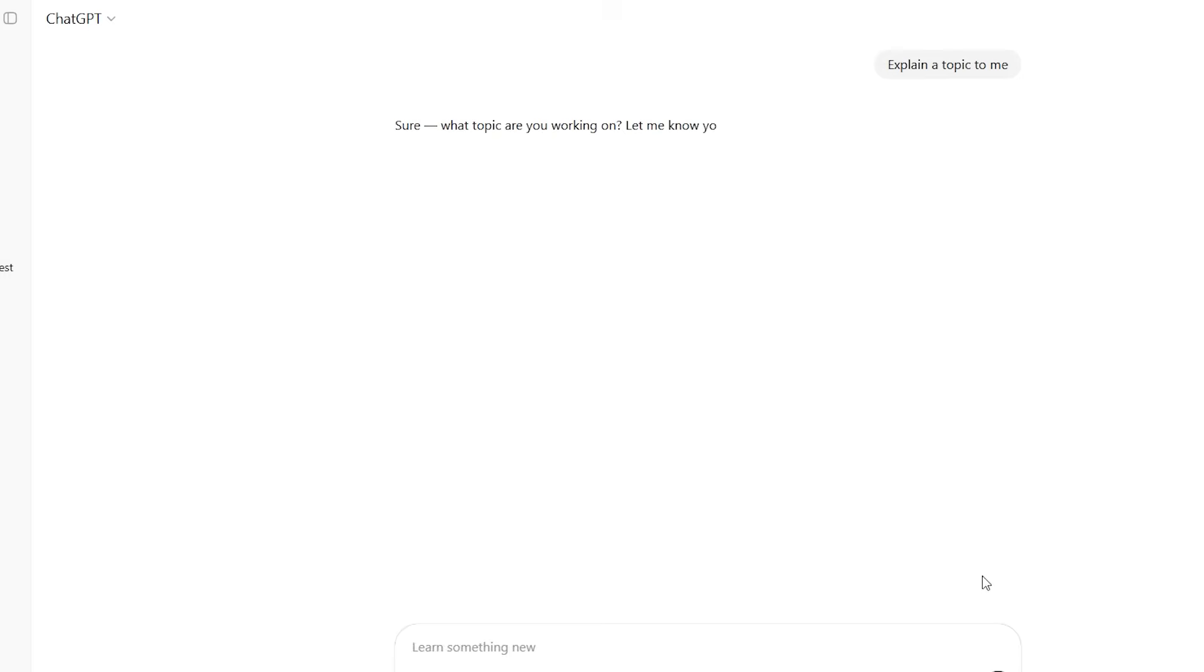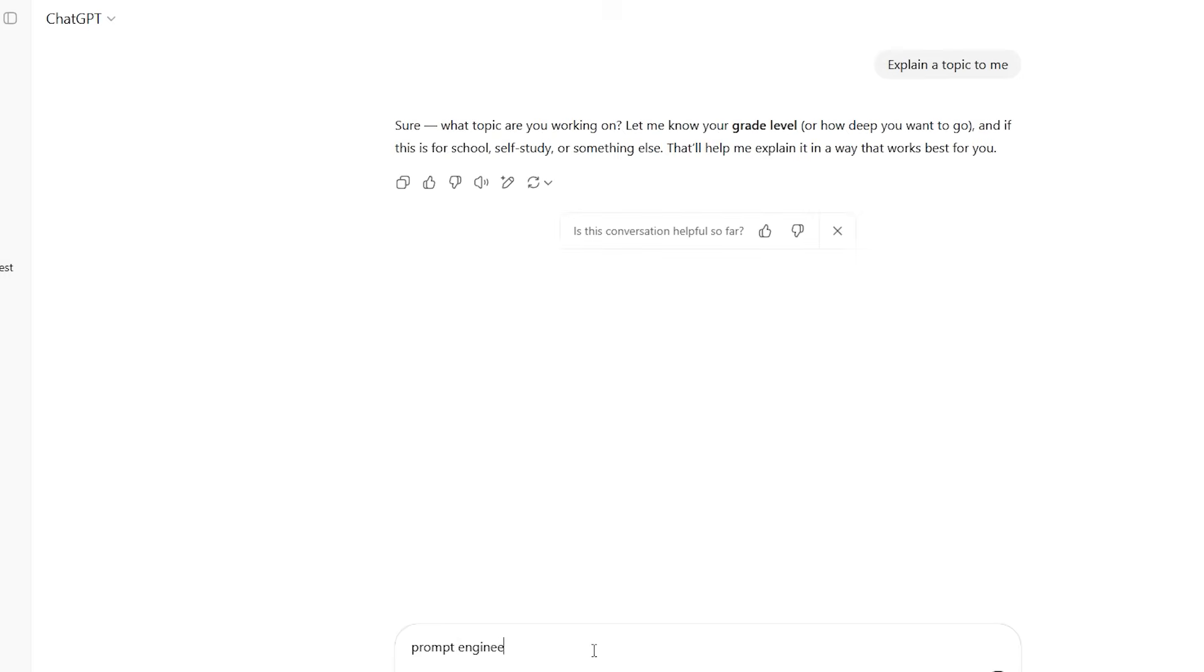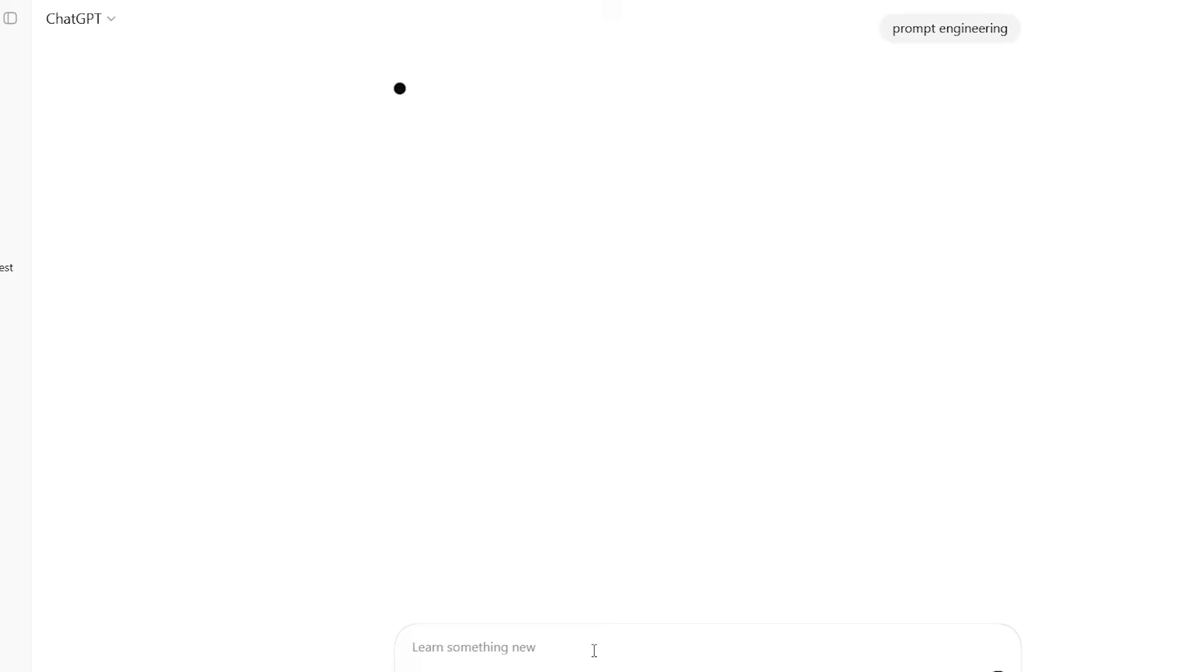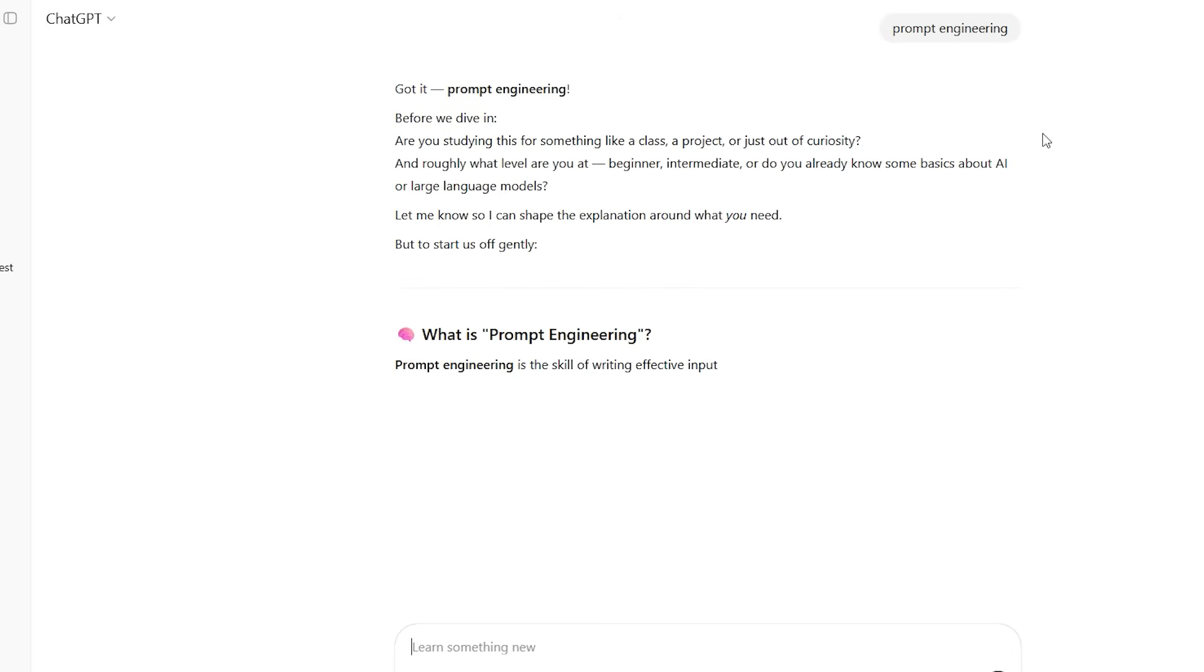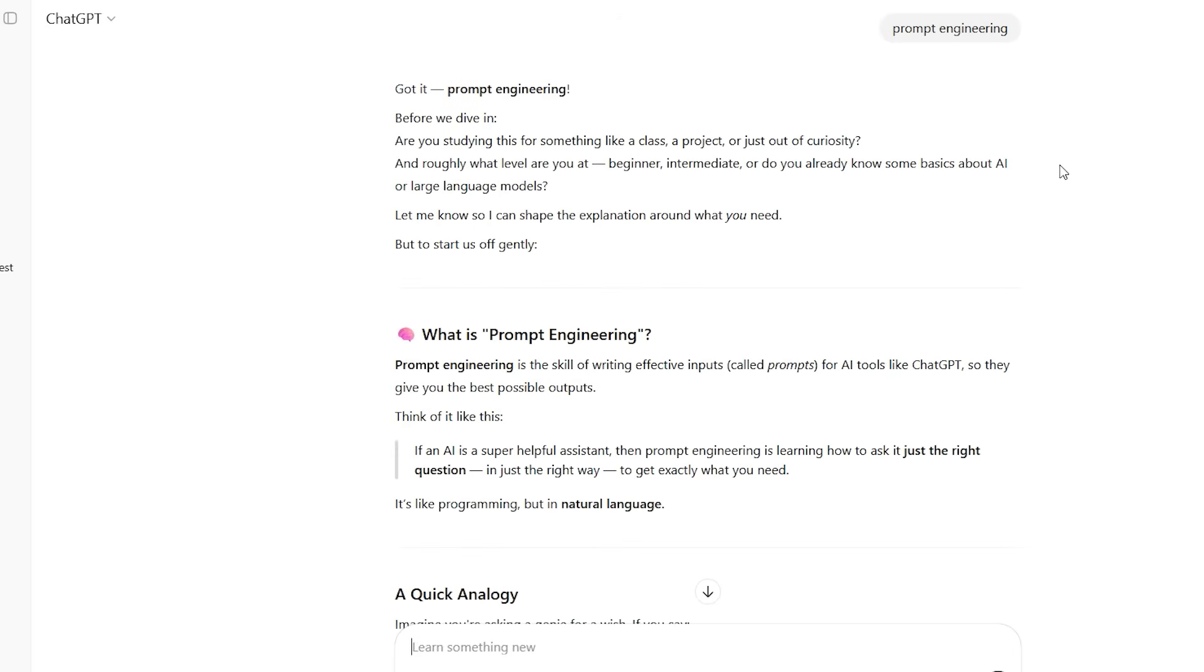The responses are crafted using Socratic questioning techniques, helping you discover knowledge rather than consume it. You're not just getting information anymore. You're having a learning conversation with an AI that understands pedagogy.